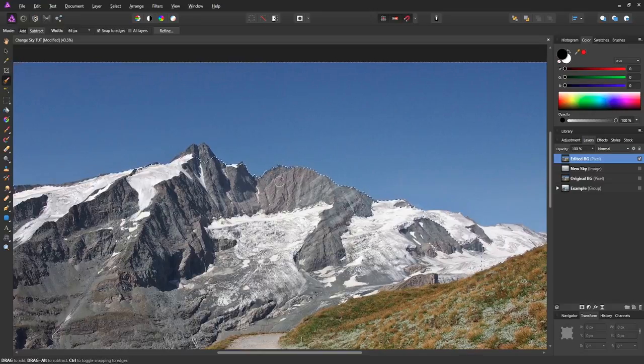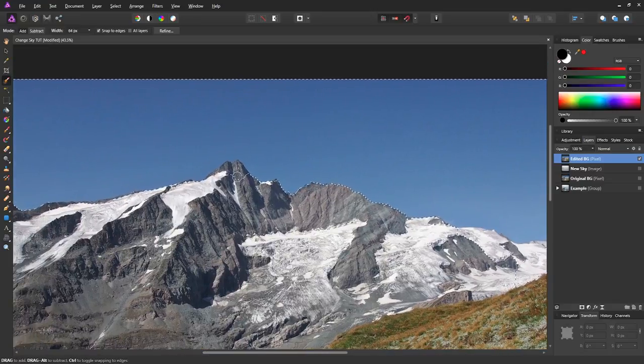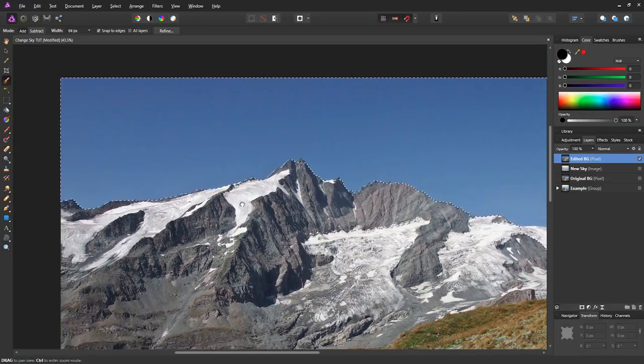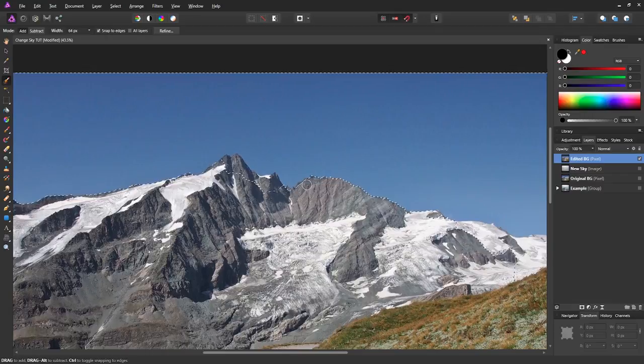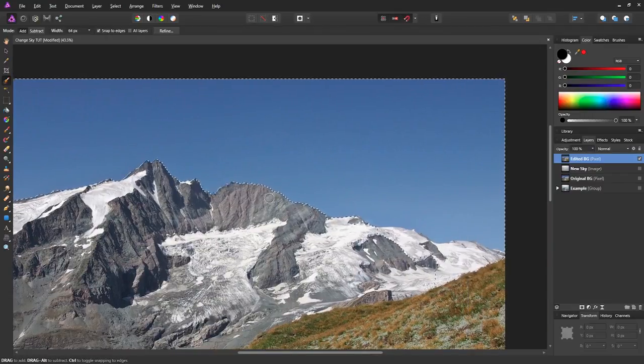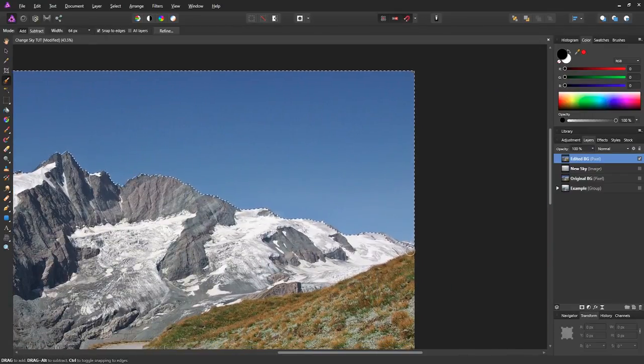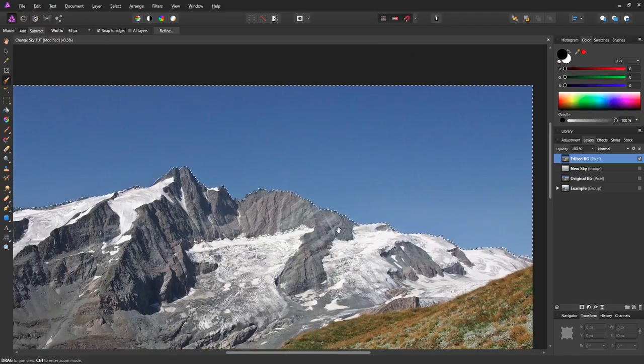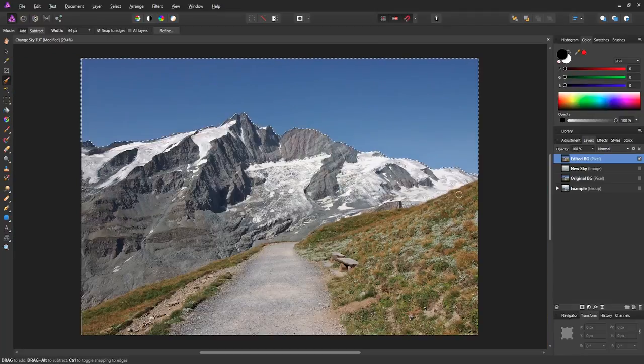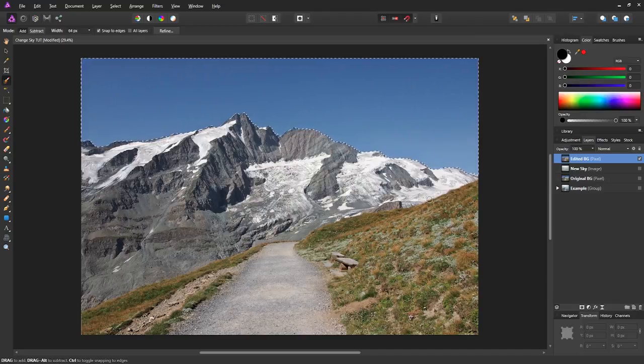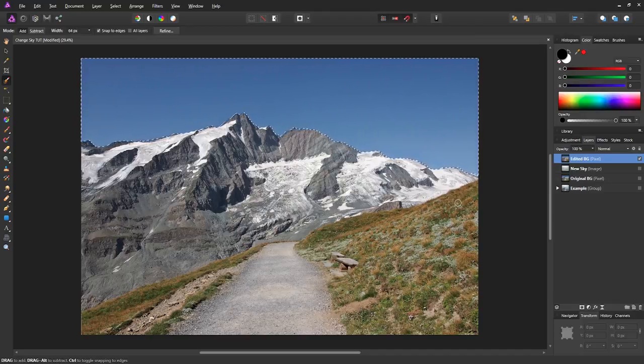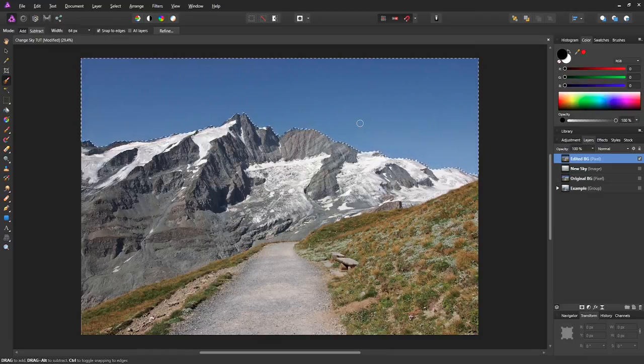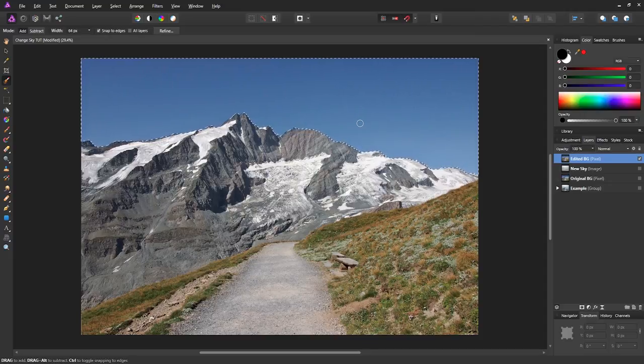So I will speed this process up until you have done yours as well, and we'll get back to the finished selection. Welcome back—we have a pretty good selection of our sky. But the next thing we need to do is mask it out. We selected the sky but we need to get rid of the sky, so we need to inverse the selection. We can do that by hitting Ctrl+Shift+I or Command+Shift+I on your keyboard.